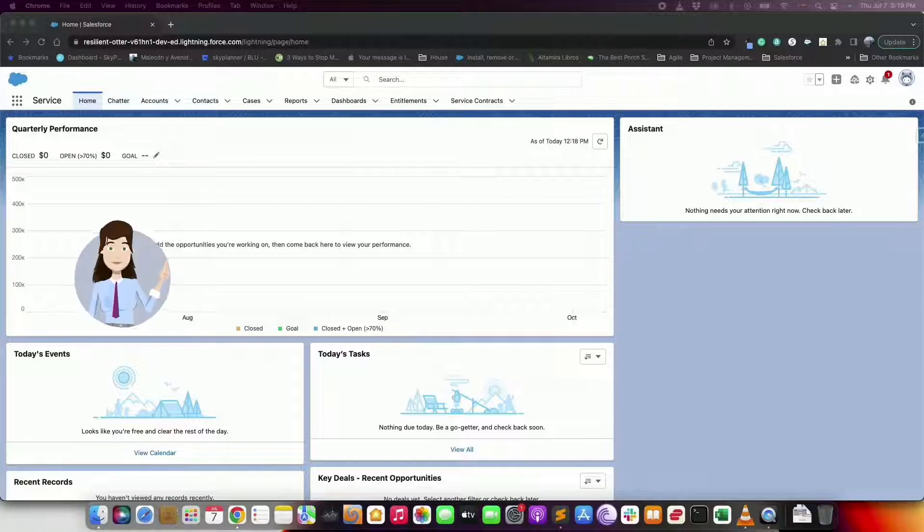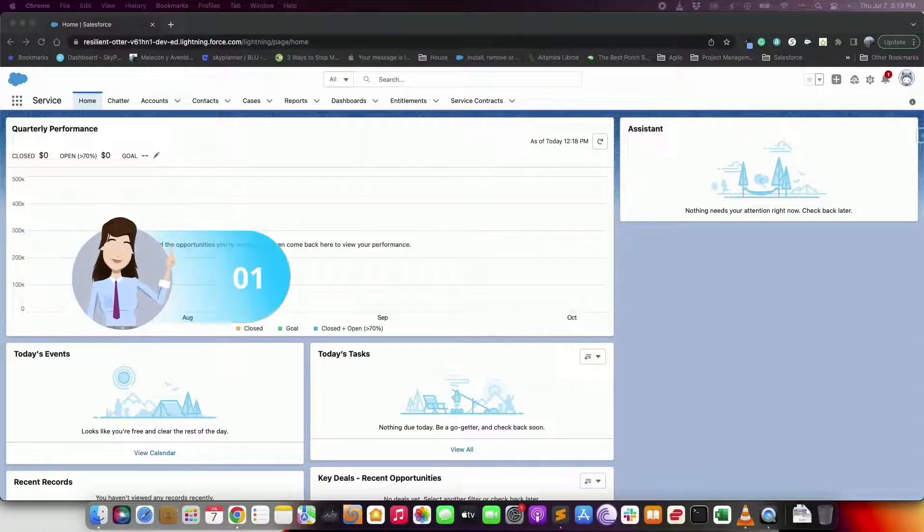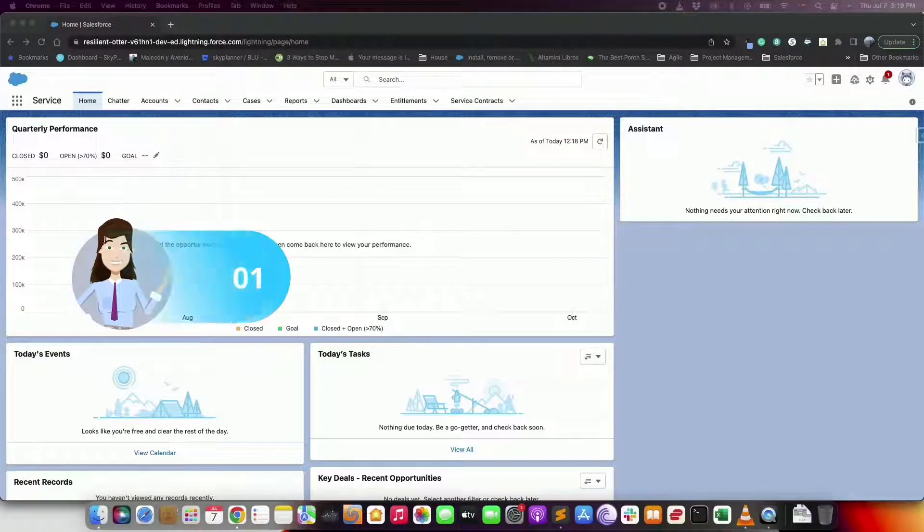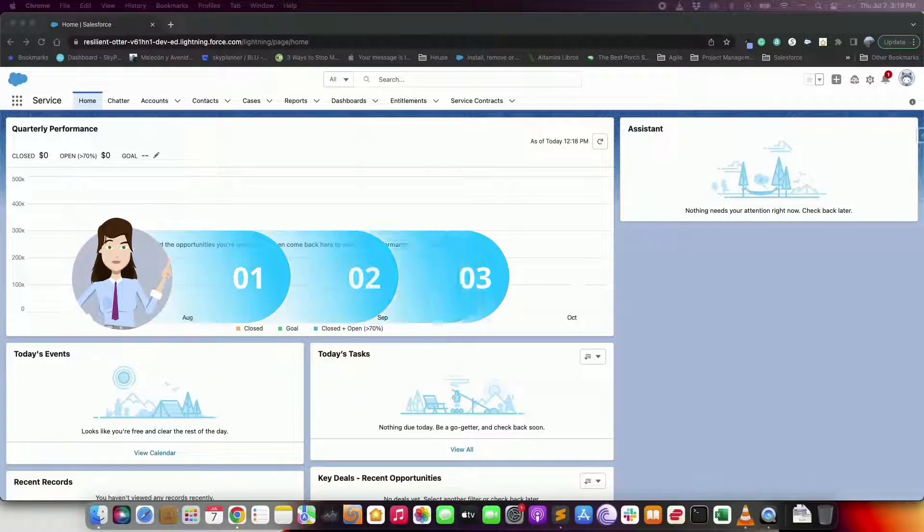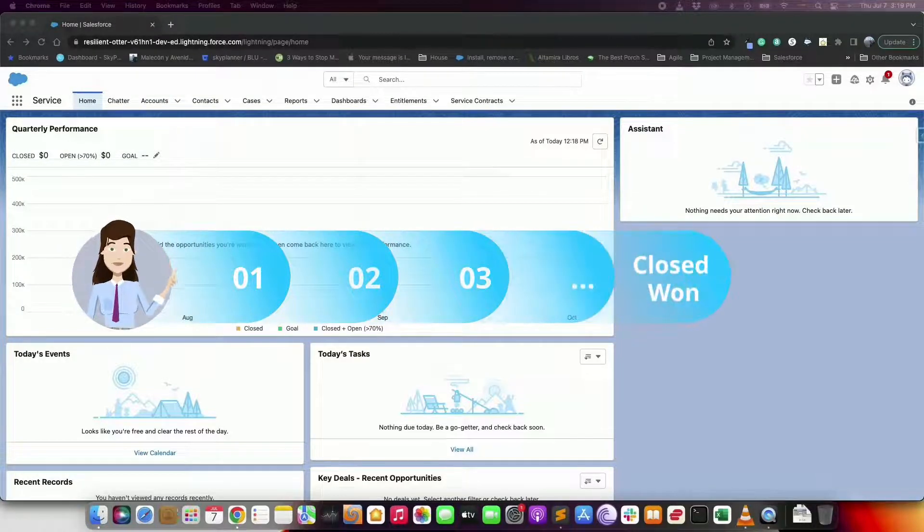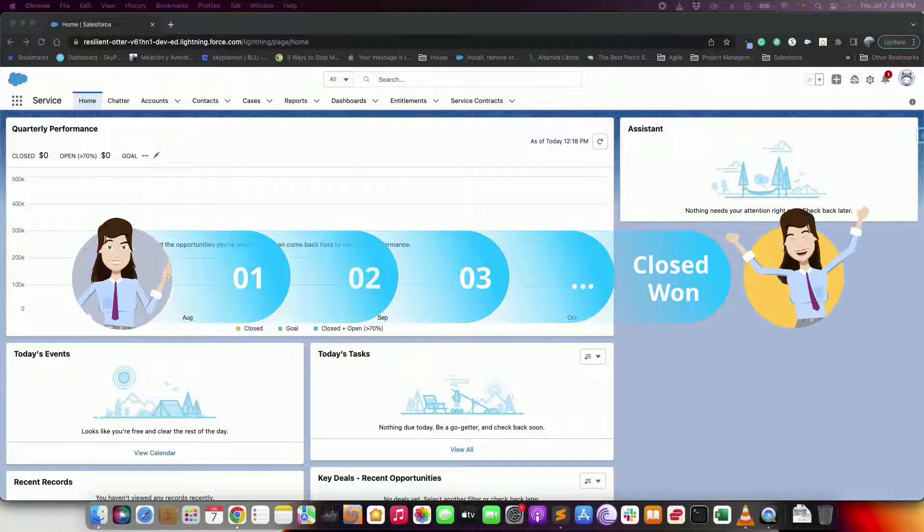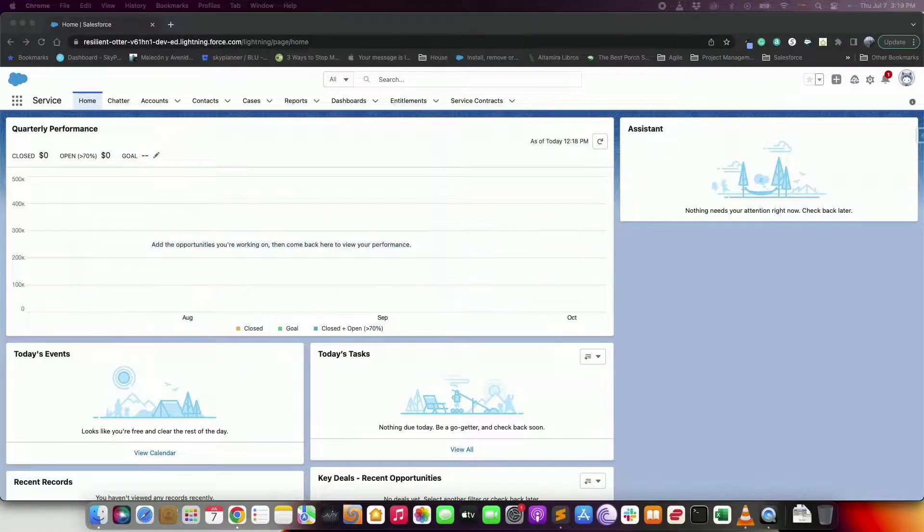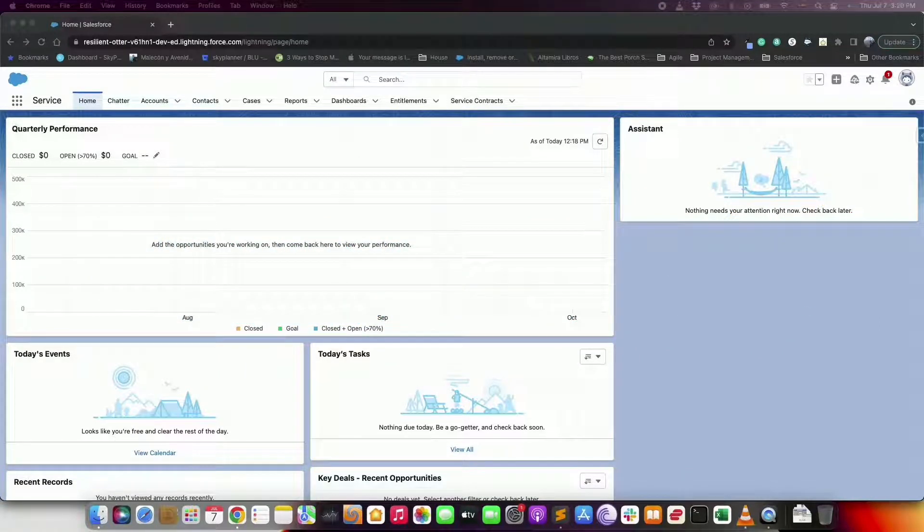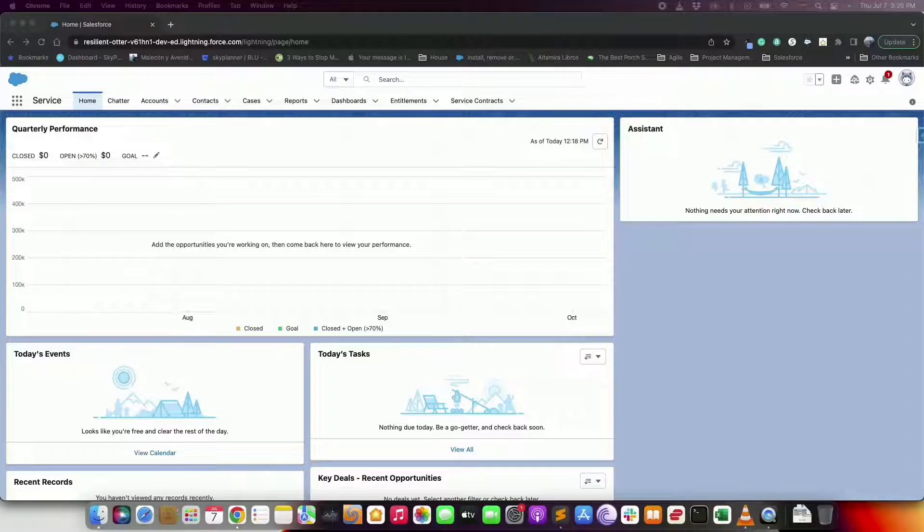To help your agents you can create different paths to guide them through the steps of a business process such as working an opportunity from a fresh lead to a successfully closed business. For each step you can highlight key fields and include customized guidance for success.